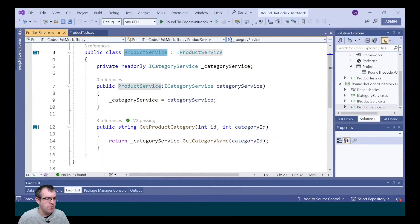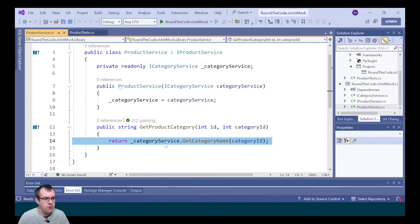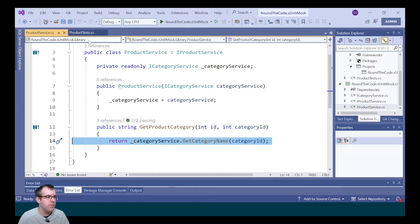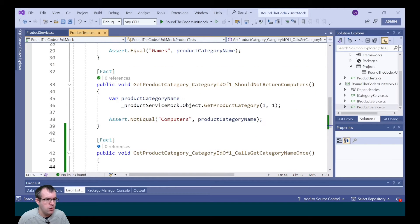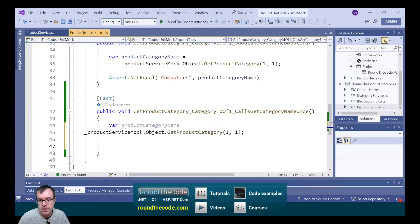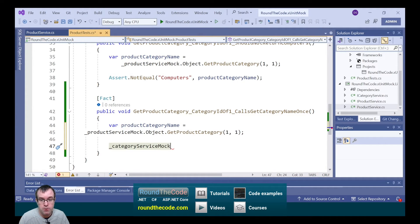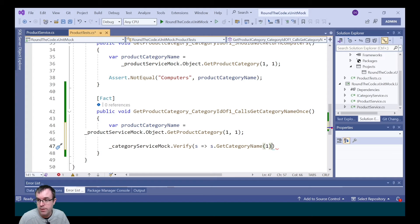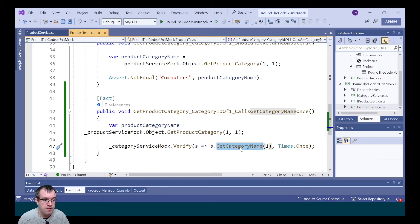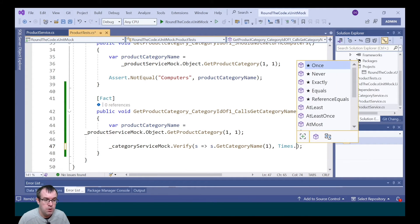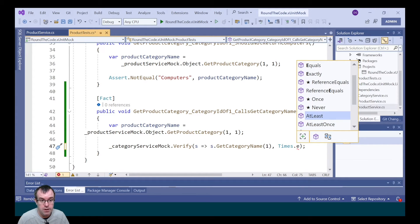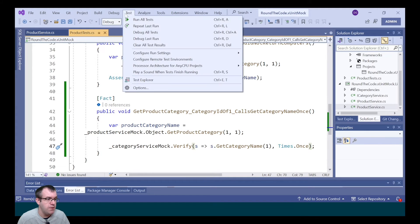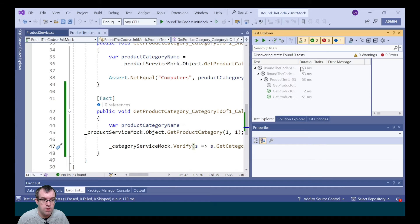MOQ also allows you to verify the number of times a method is called. In the product service class, when testing the getProductCategory method, we want to ensure that getCategoryName in the category service is only called once. We set up a new test, call productServiceMock.object.getProductCategory, and then use the verify method on categoryServiceMock to reference getCategoryName. The parameter we expect passed in is one, and we call Times.Once. We can also use exactly once, never, or at least a certain number of times. Running the test, we see that it passes.